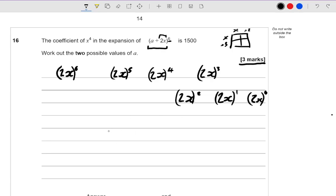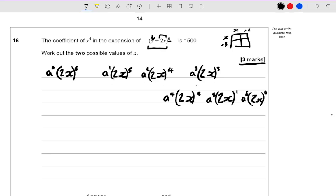When you expand brackets, that's not all you get, because the other term also has to get involved. If I have descending powers of 2x, then the other term must have ascending powers. So this one here has a to the power of 0, then a to the power of 1, a squared, a to the power of 3, a to the power of 4, a to the power of 5, and a to the power of 6. The powers must add to 6. The only term we're really bothered about is the x to the power of 4 term, so really all the other terms don't actually matter for this question — which is why it's only 3 marks.